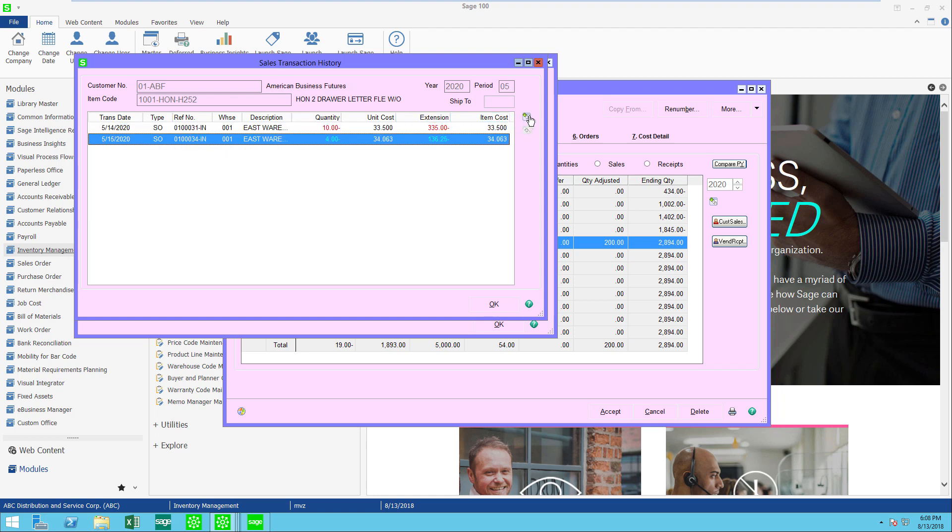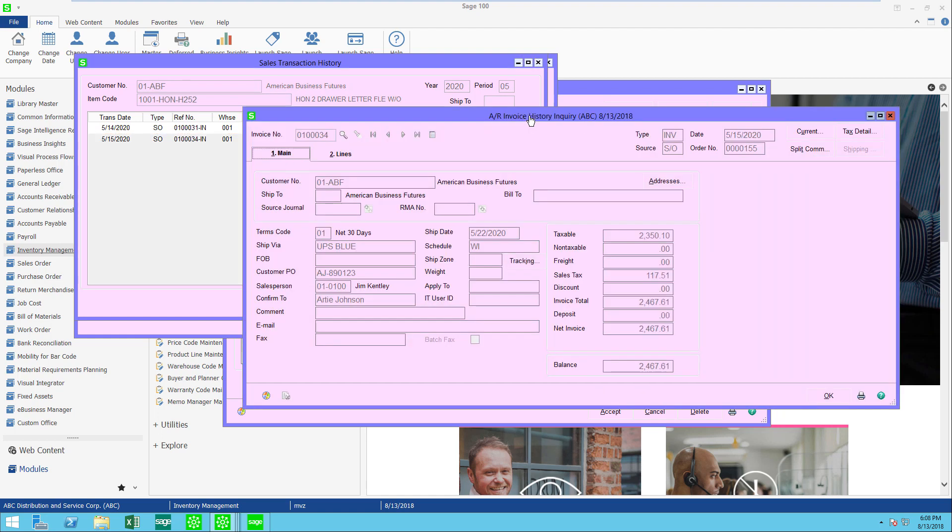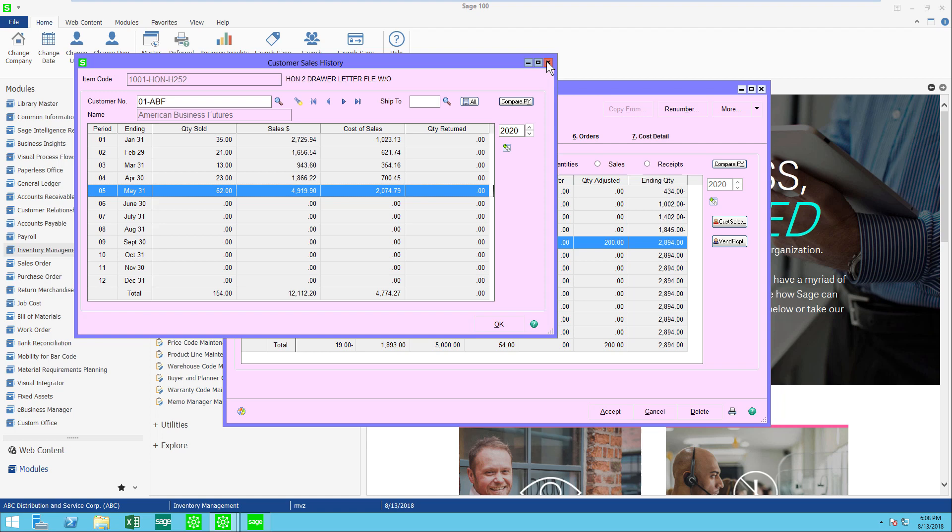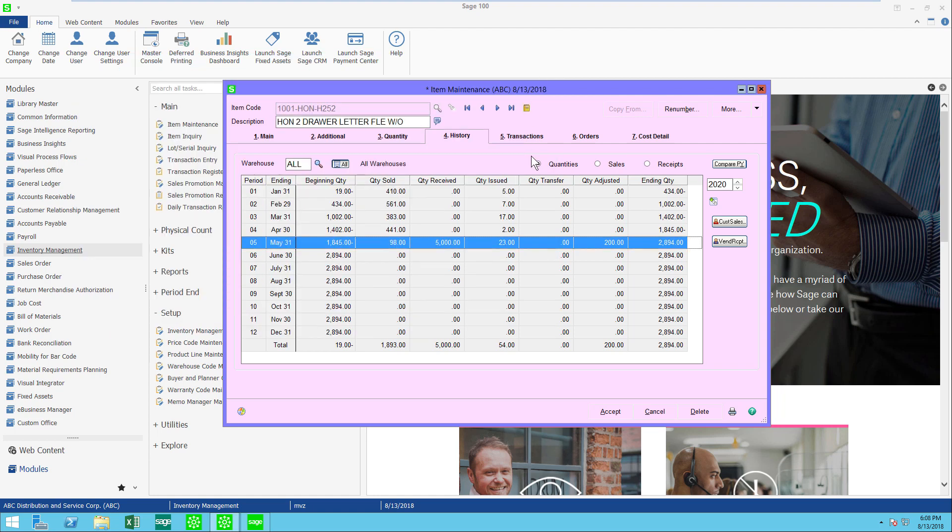And by clicking on the sales order, I can again drill into the sales order invoice. Lots of handy information that should help you find more information just about an item in item maintenance.